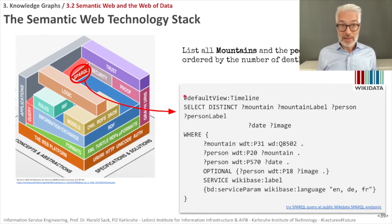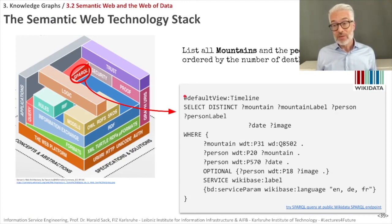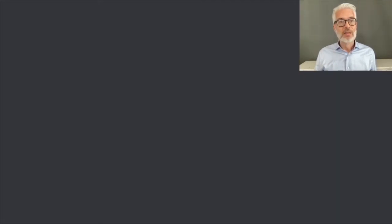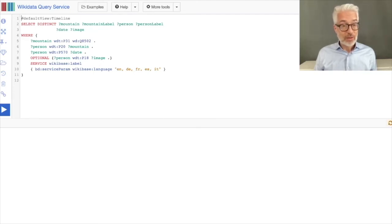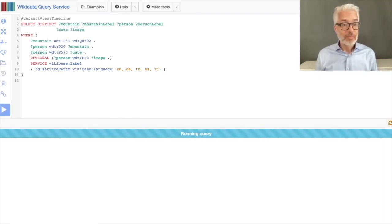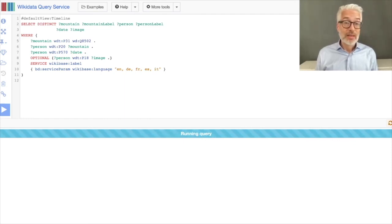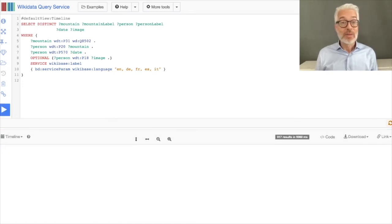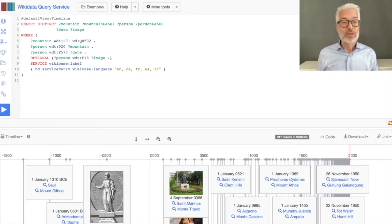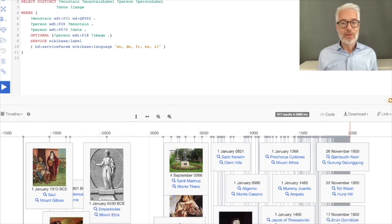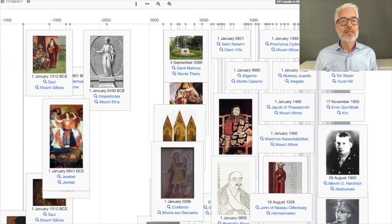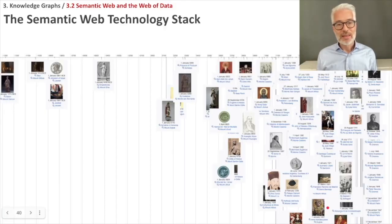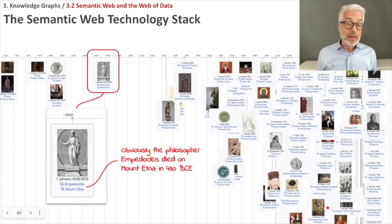To show this is also possible in another knowledge base, the same query is run on Wikidata — not DBpedia — using the Wikidata Query Service. After importing the query and pressing play, the query selecting all mountains and people who died on them is carried out. The results are displayed in a timeline format to explore who died on a specific mountain. For example, the philosopher Empedocles died on Mount Aetna in 430 BCE.